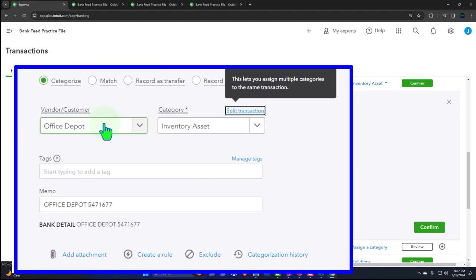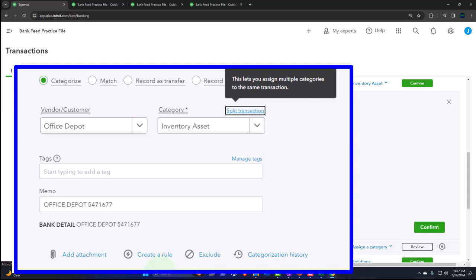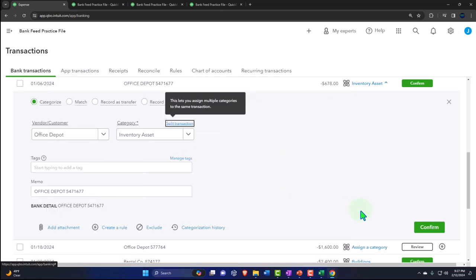Going back to the first tab, let's go to transactions and imagine this Office Depot transaction is for the purchase of inventory. Instead of just expensing it to cost of goods sold, we're going to put it on the books as an asset without tracking units — because if I needed to track units, I can't really do it once it clears the bank feeds since I don't have the items there. The expense form used for bank feed outflows doesn't allow adding items.